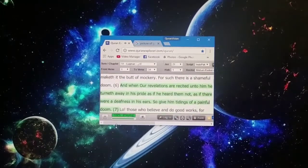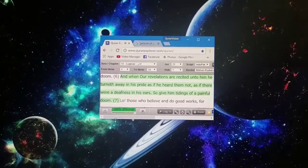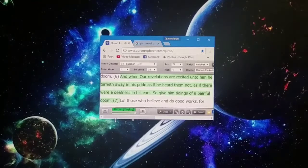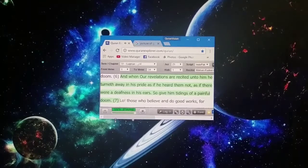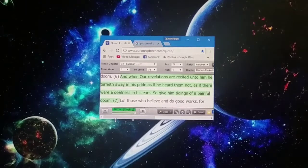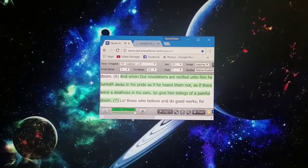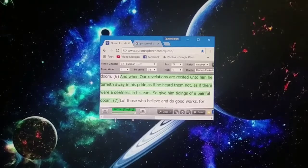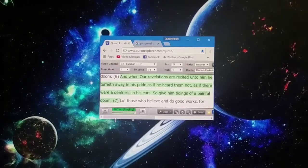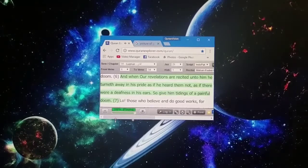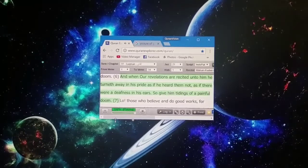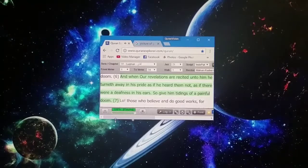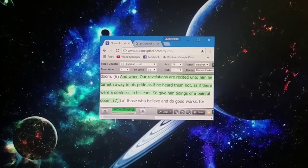For such there is a shameful doom. And when our revelations are recited unto him he turneth away in his pride as if he heard them not, as if there were a deafness in his ears. So give him tidings of a painful doom.